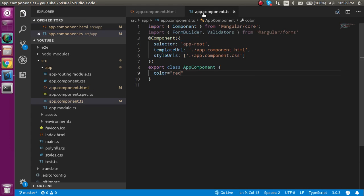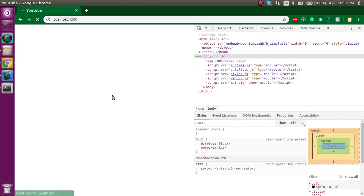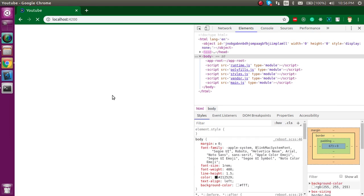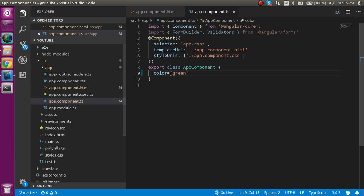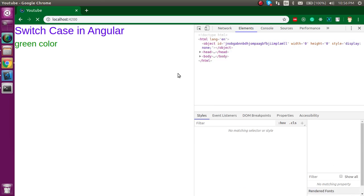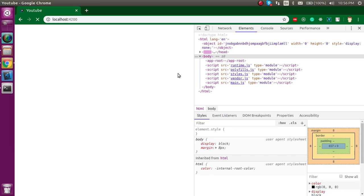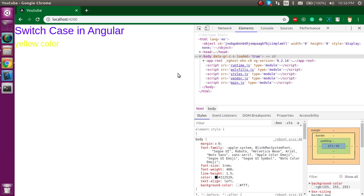So now if I'm going to put here only green, then only the green case will be visible like this. And if I put here yellow, you can see that only the yellow case will be visible. This is the way that we can use a switch case in Angular.